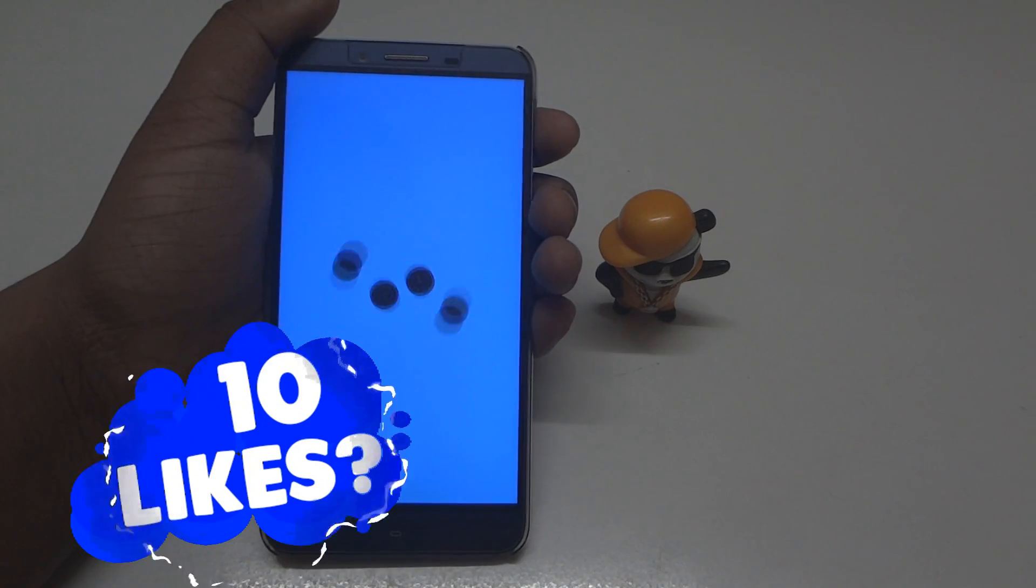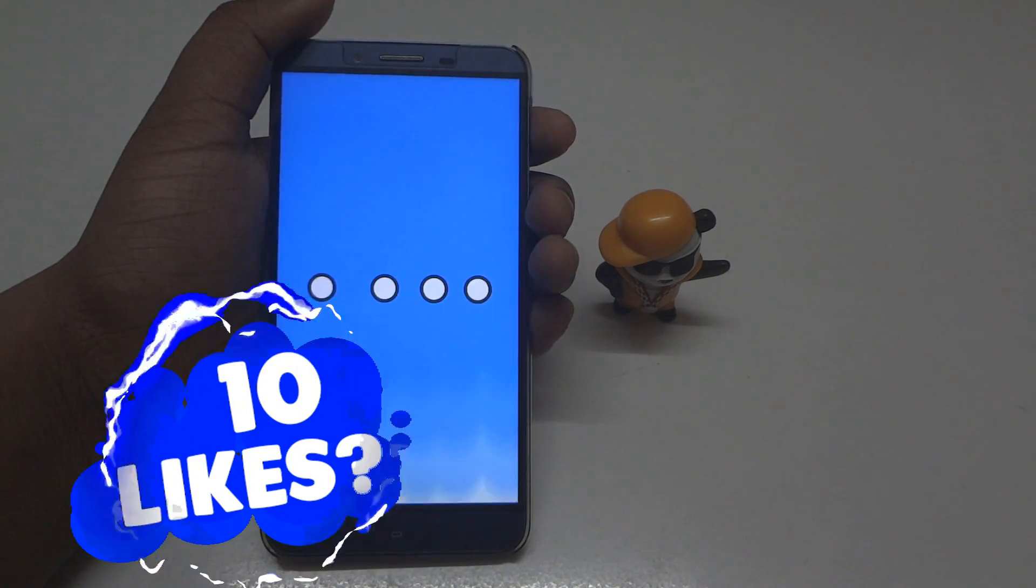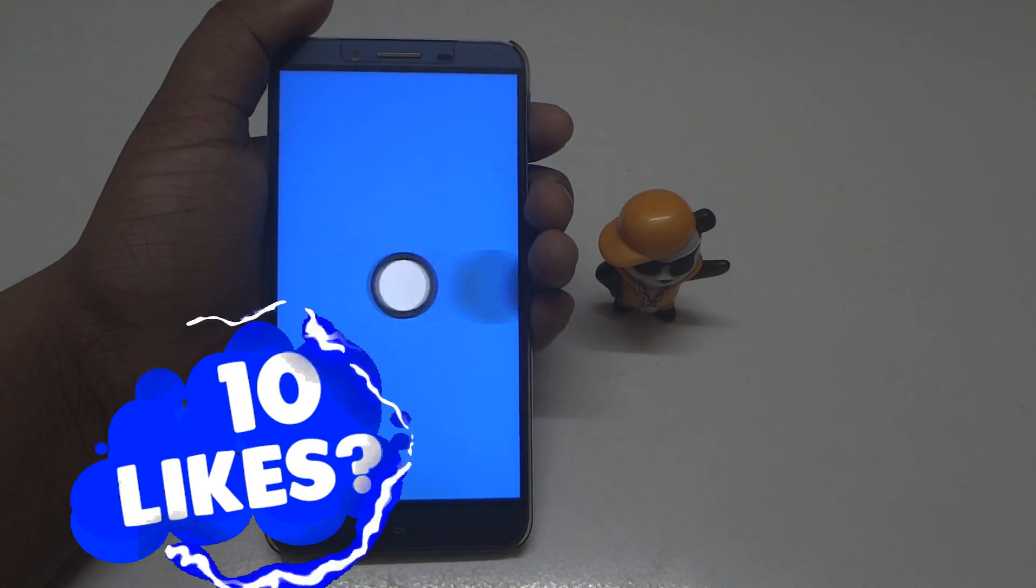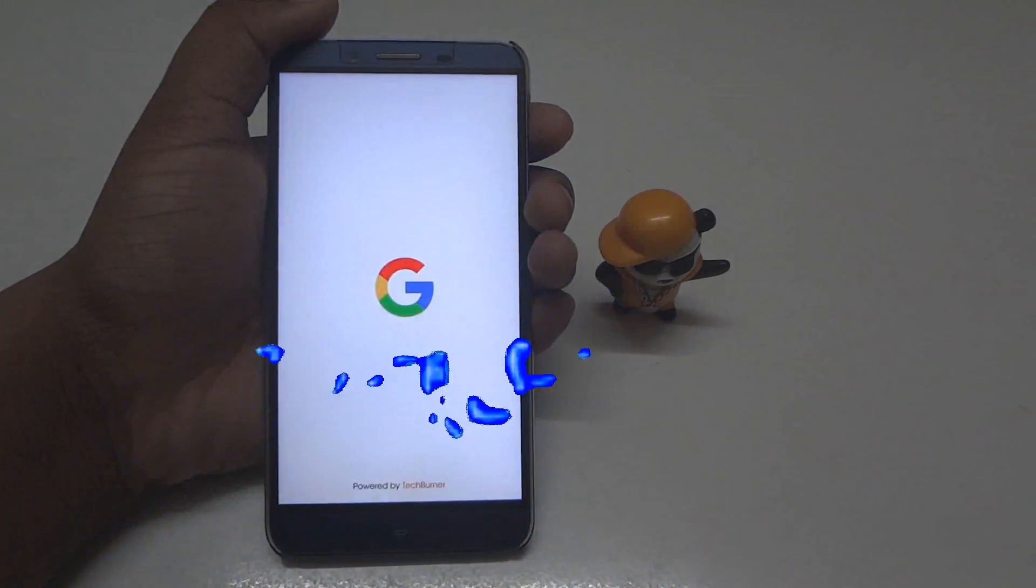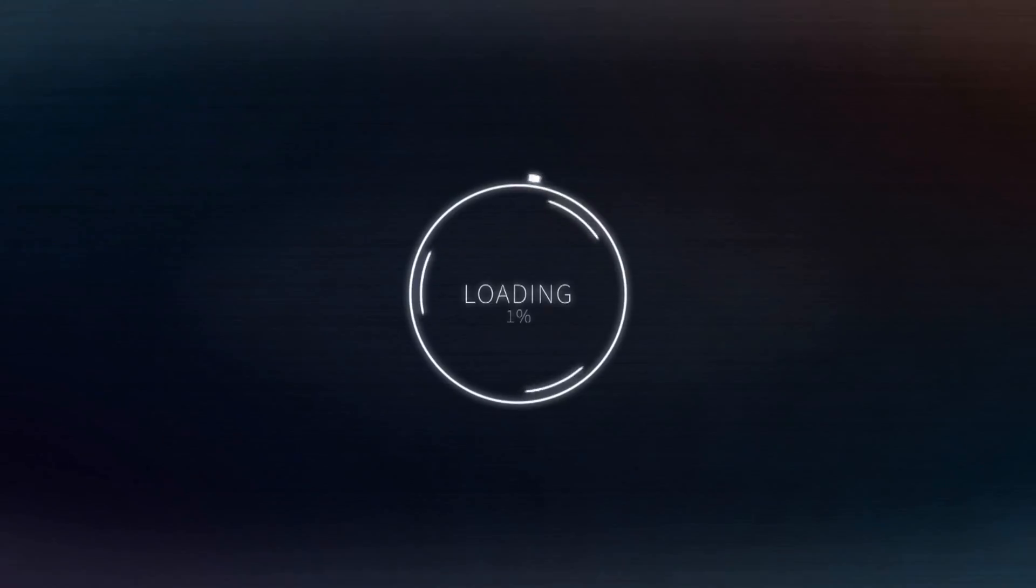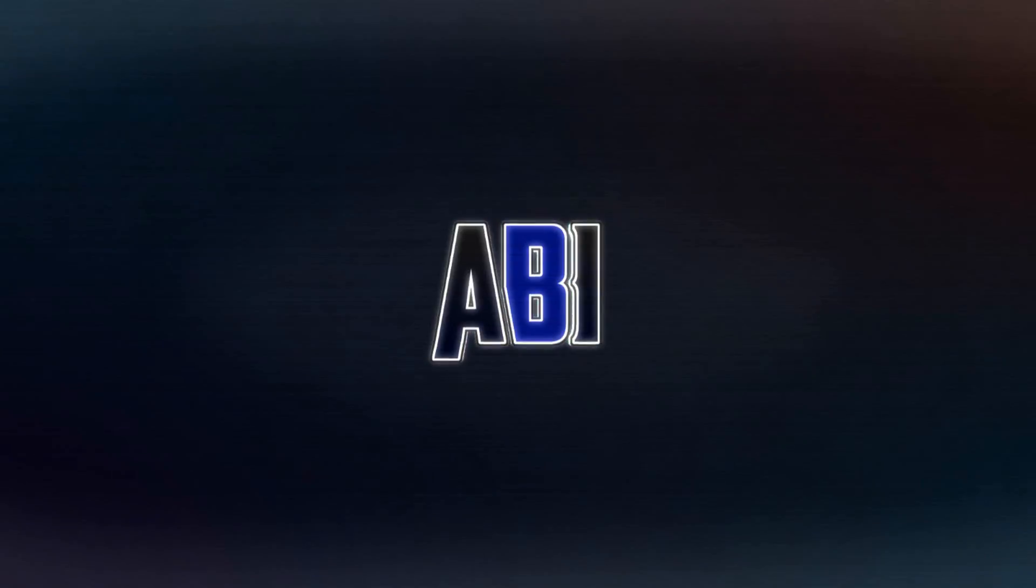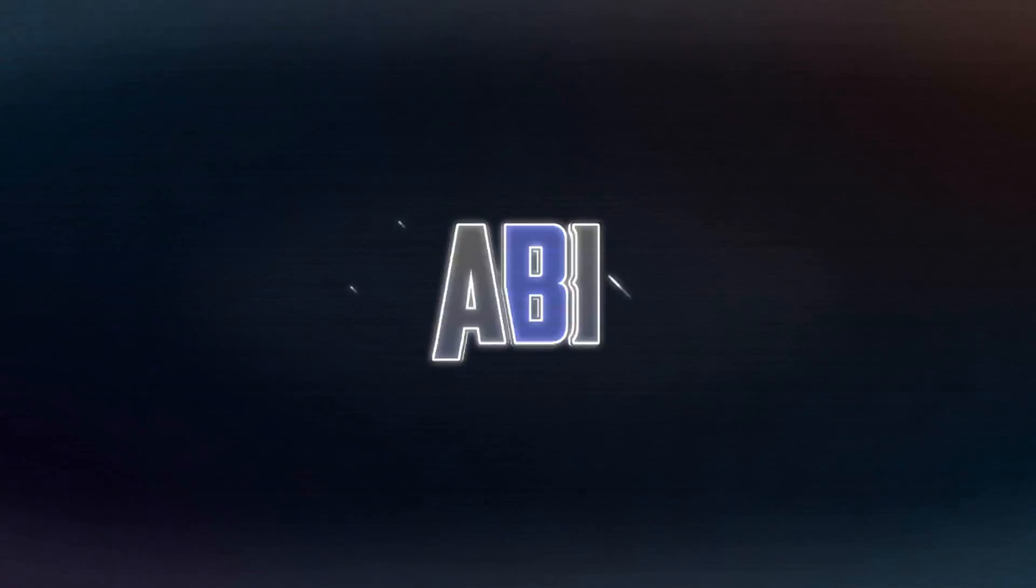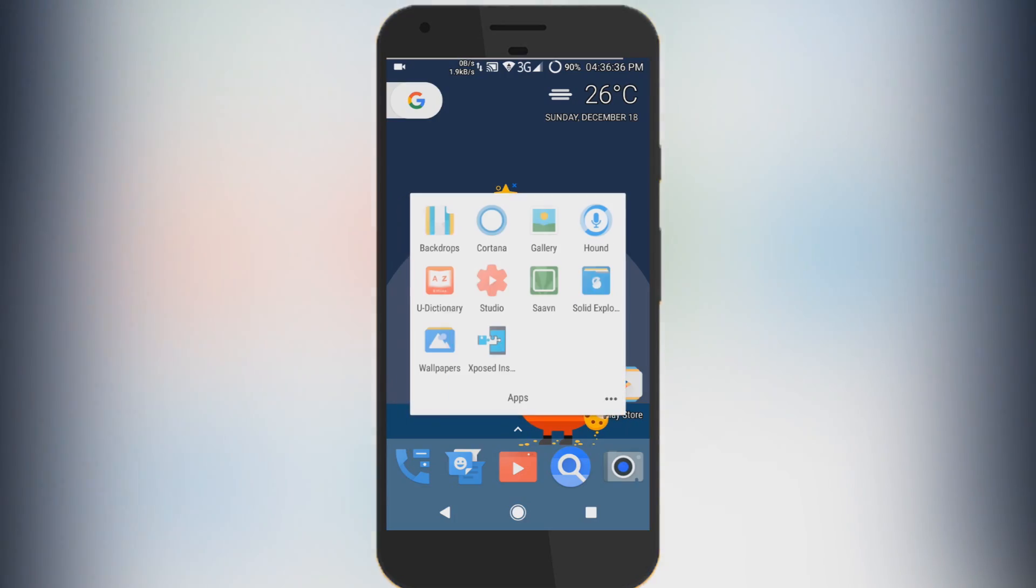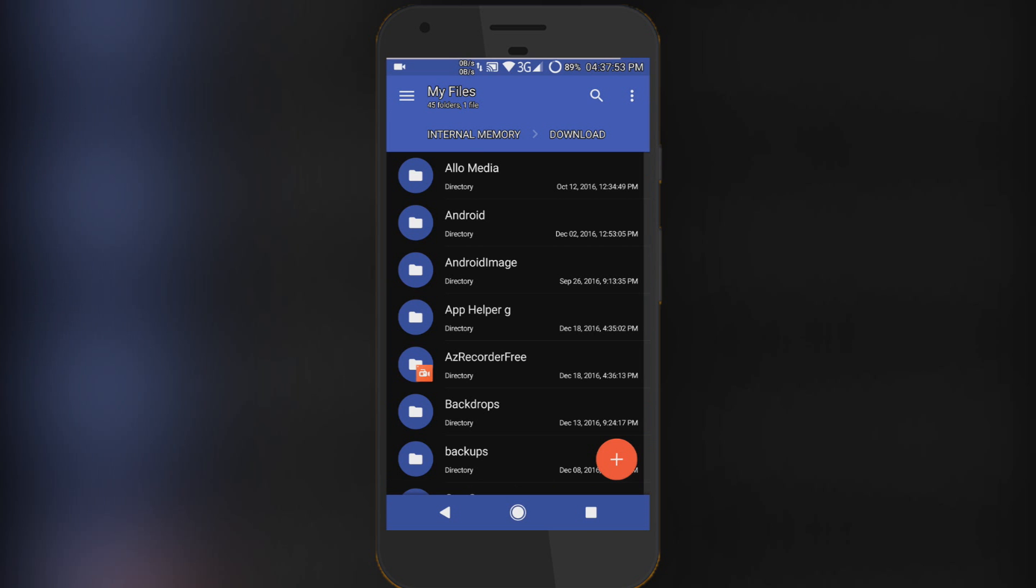I hope you already saw the concept boot animation in my previous video. Open up your root explorer - I'm using Solid Explorer here. First of all, click the link in the description below. That will take